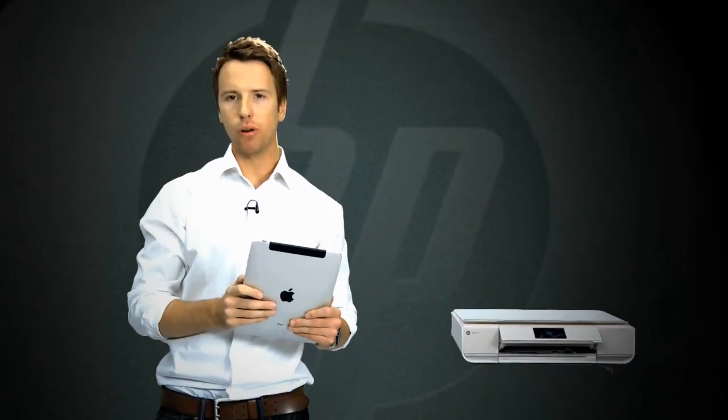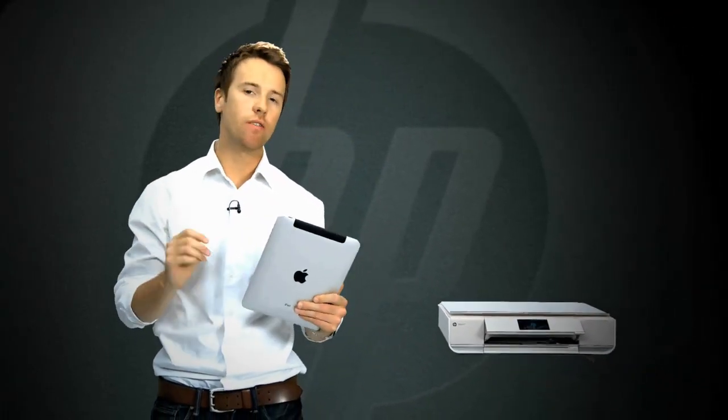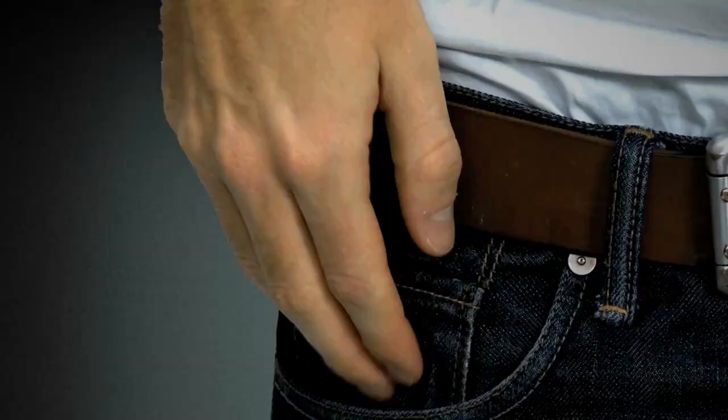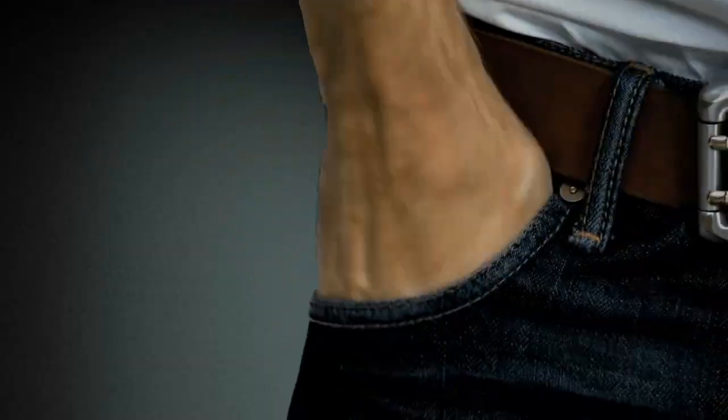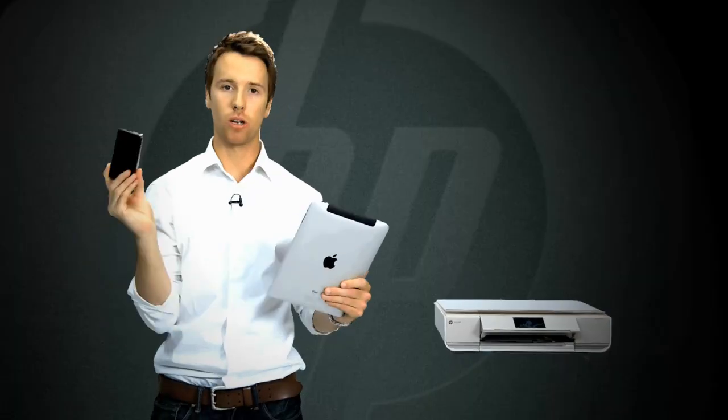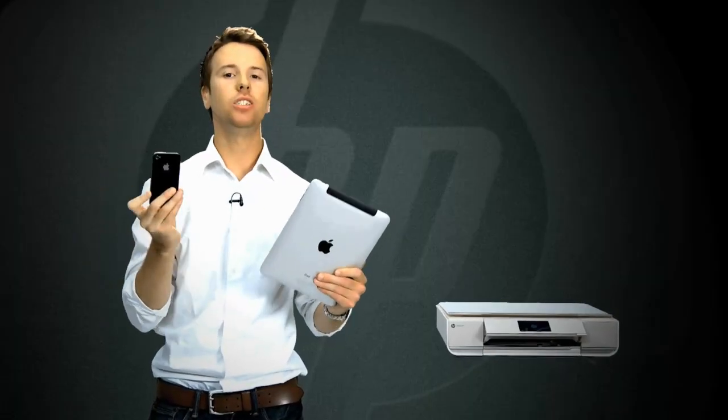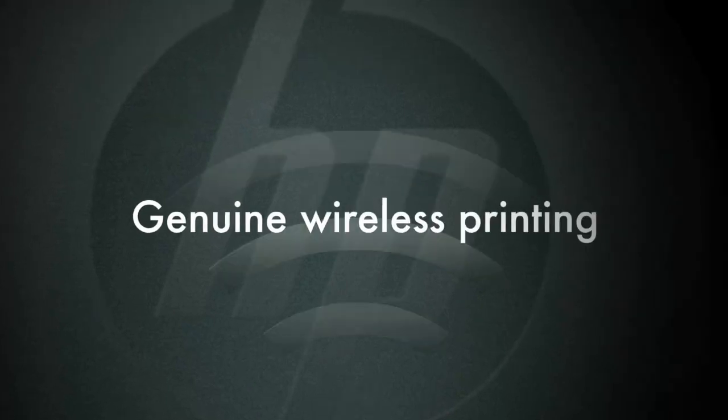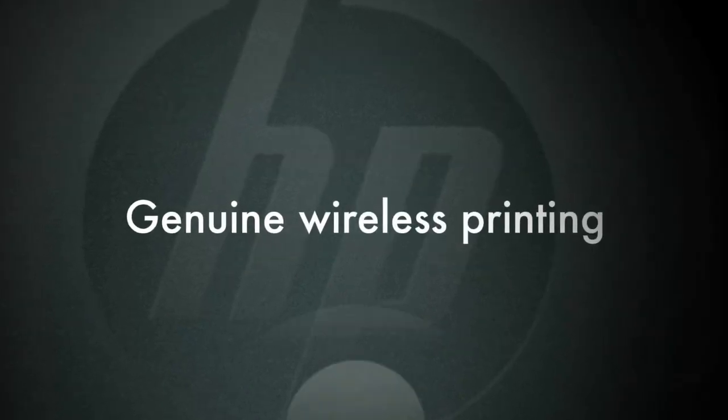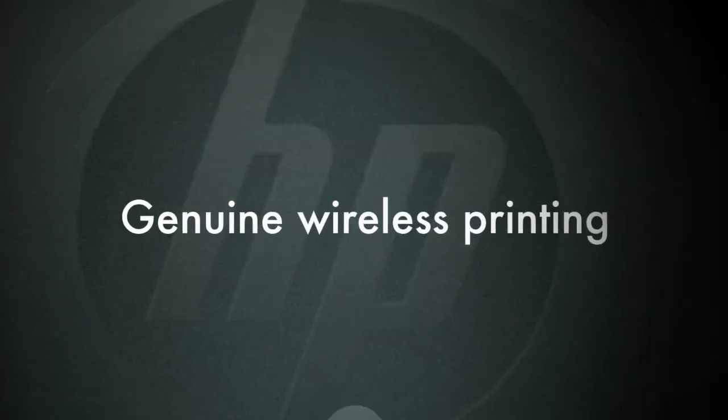Another clever feature of AirPrint is that you can have all your iOS devices on the same network. HP and AirPrint is genuine wireless printing right from your iOS device.